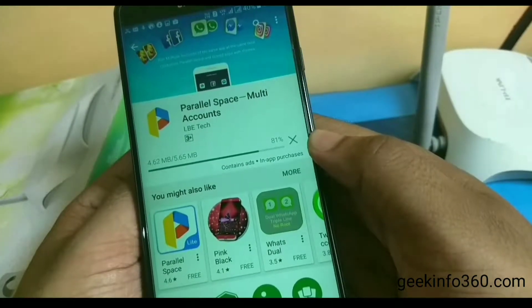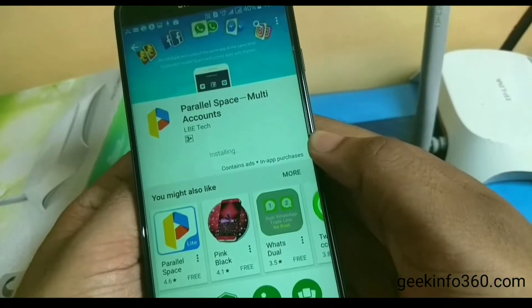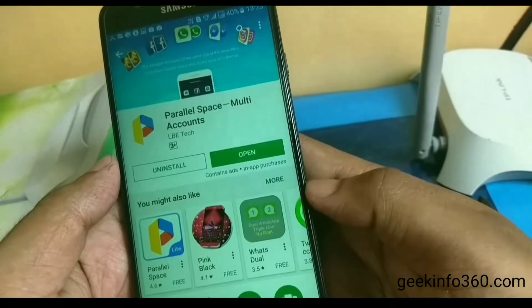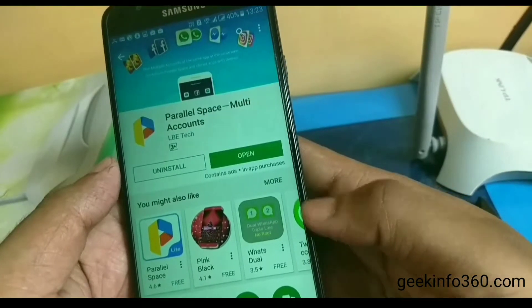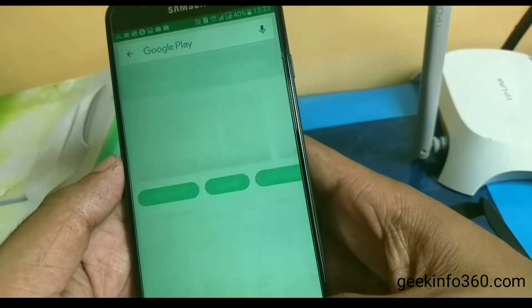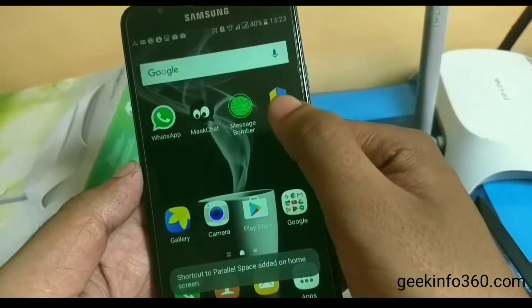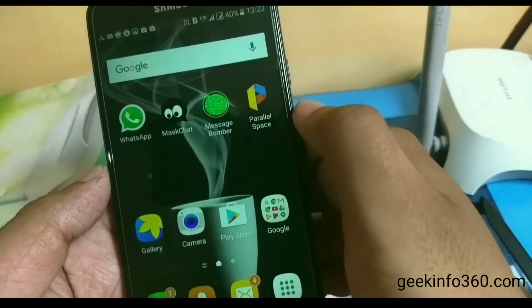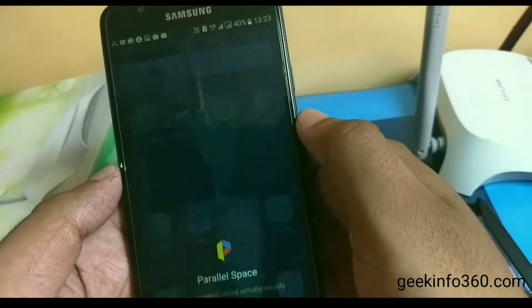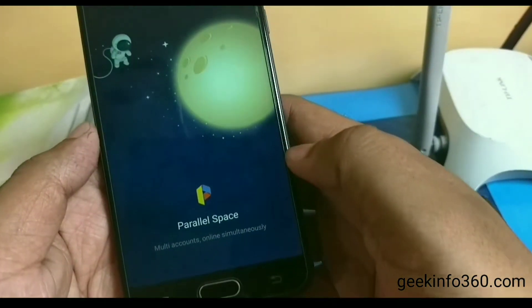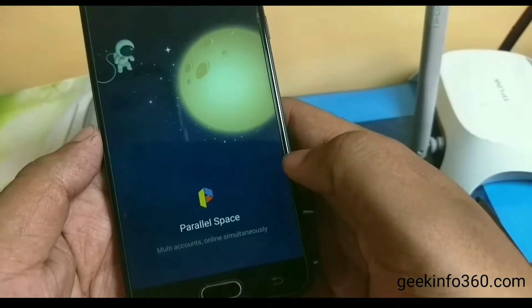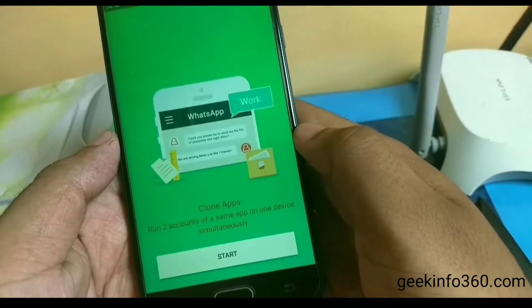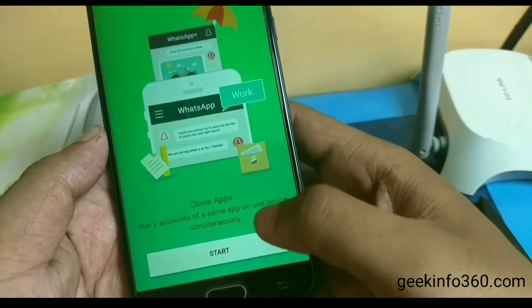By doing a WhatsApp clone you can also use two WhatsApp accounts on one phone. Open the app and after opening it, click on Start.